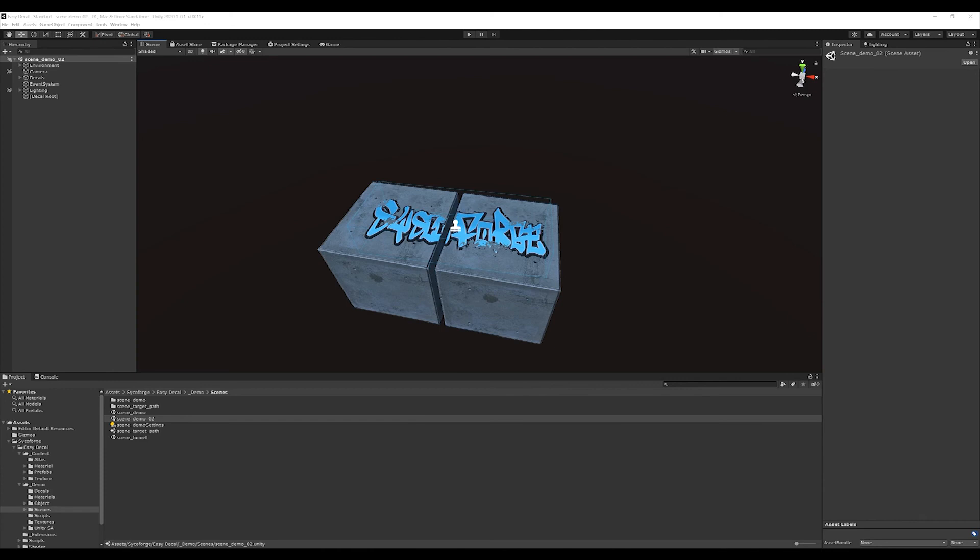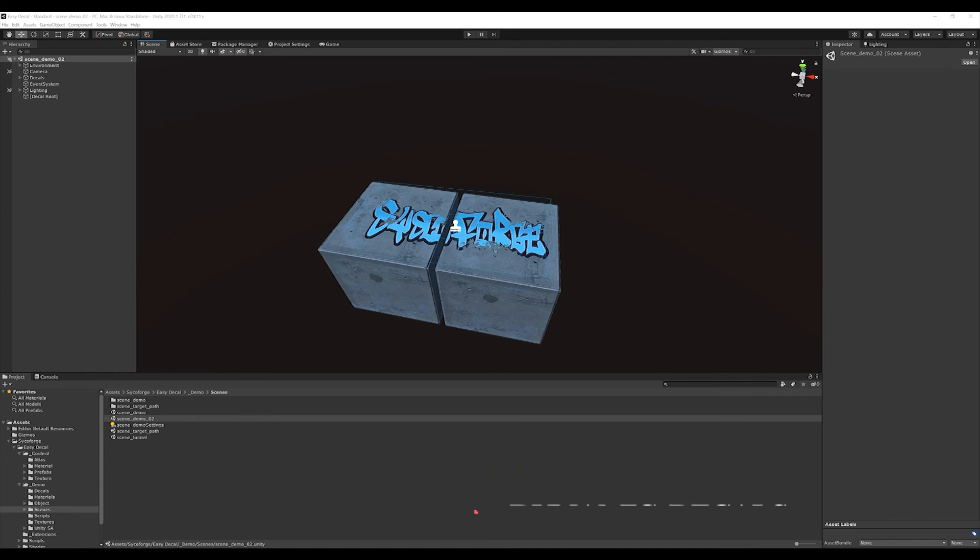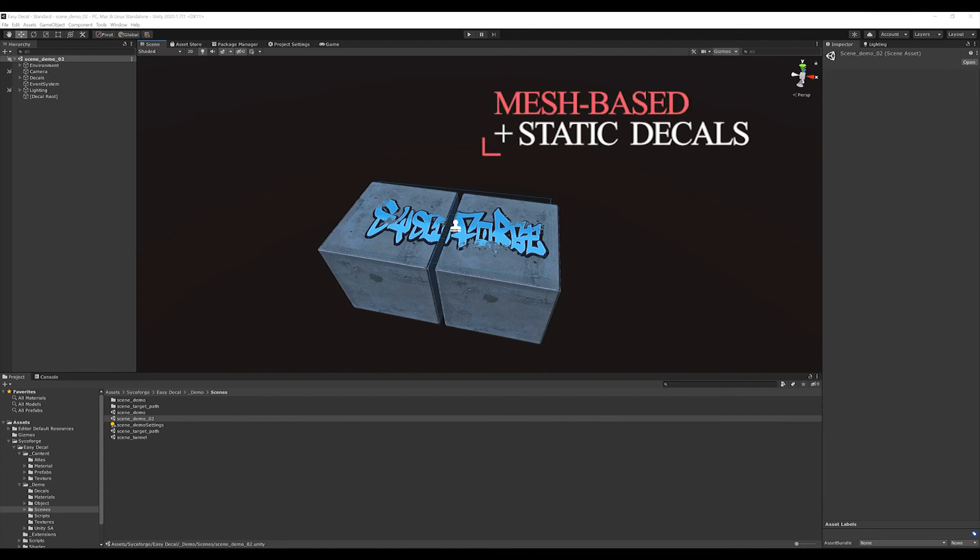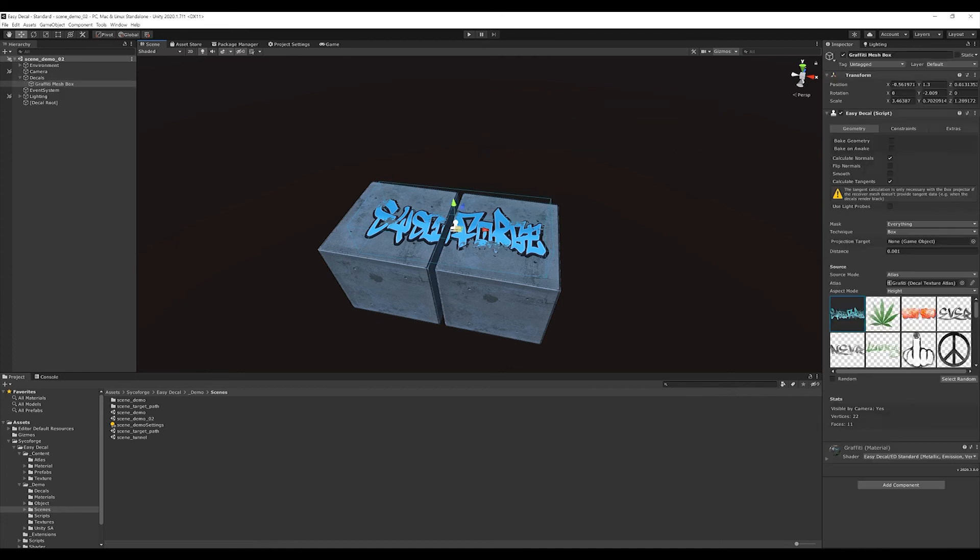Also important is to choose the right type of decal depending on your application. For example, screen space decals are good for dynamic, moving decals or those that need to be instantiated at runtime, like bullet holes or damage decals. All mesh-based decals are great for static decals like graffiti or general environment details. The important thing with mesh-based decals is that they are either soft baked in the component or hard baked using save to asset.